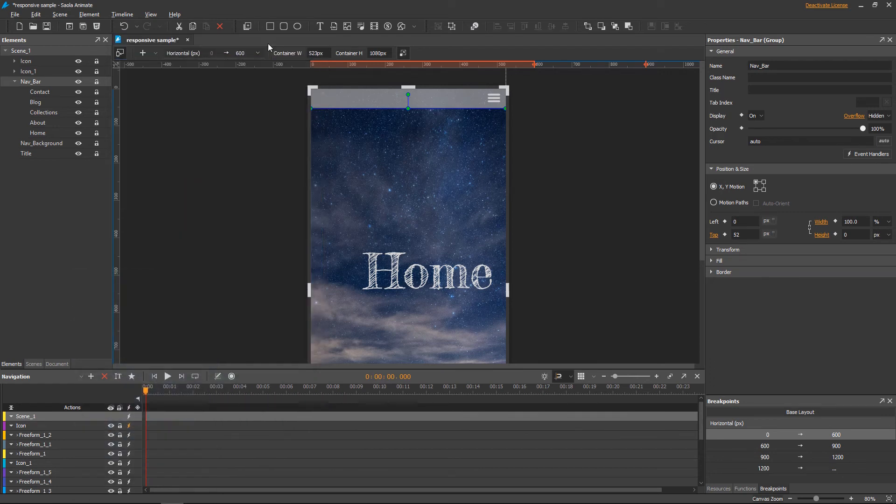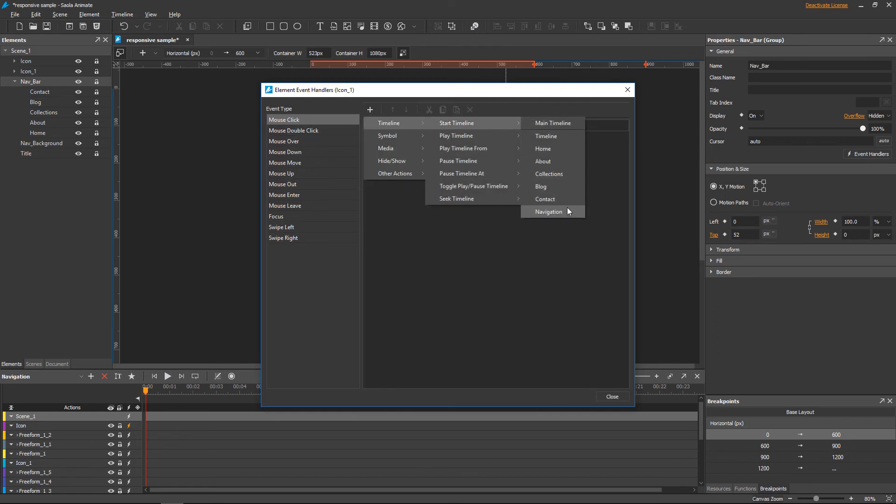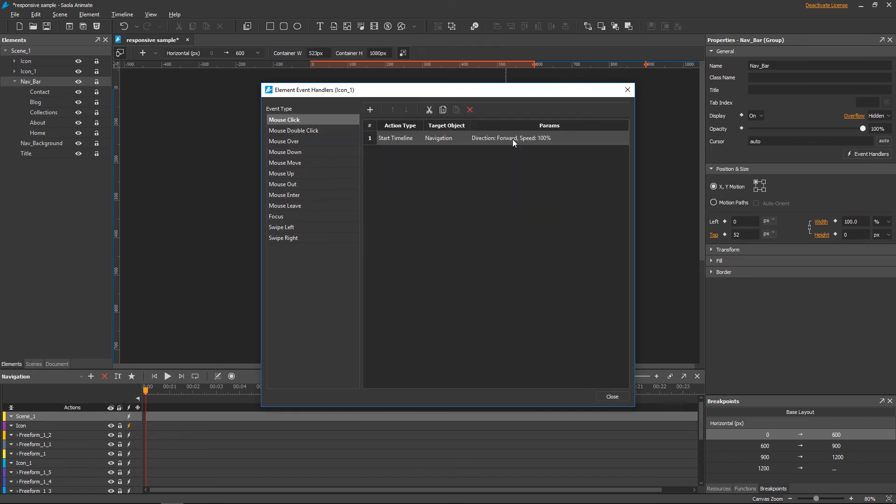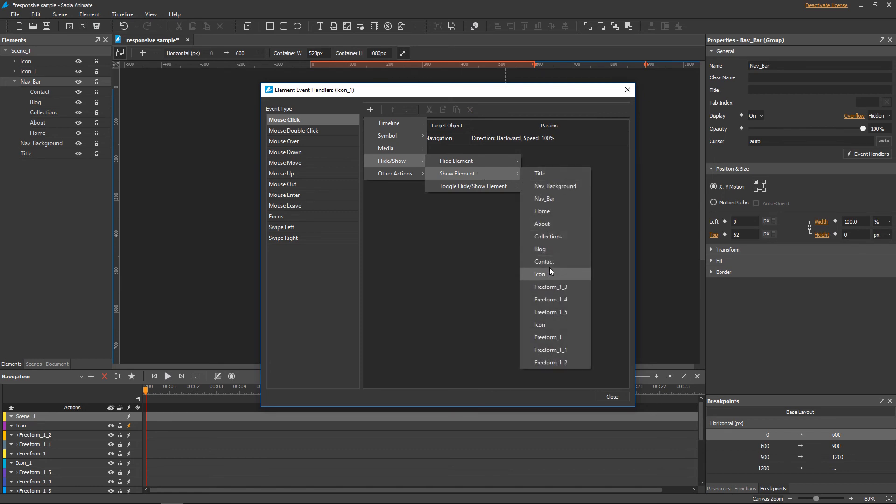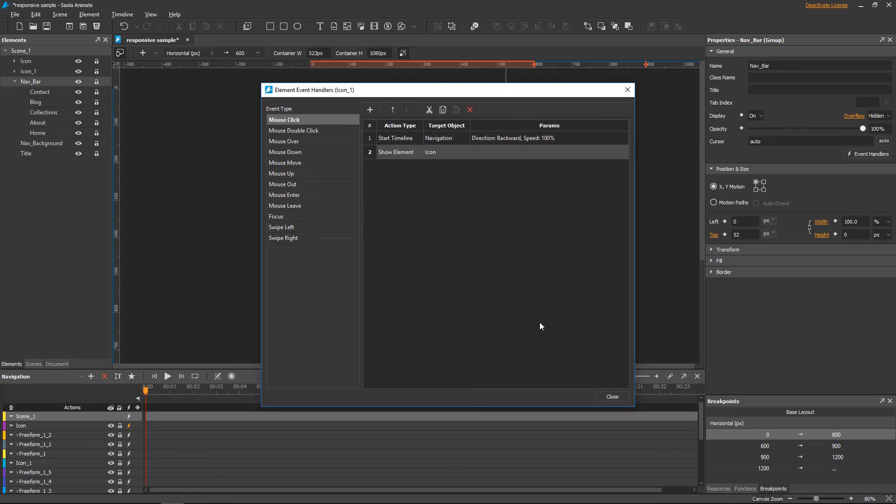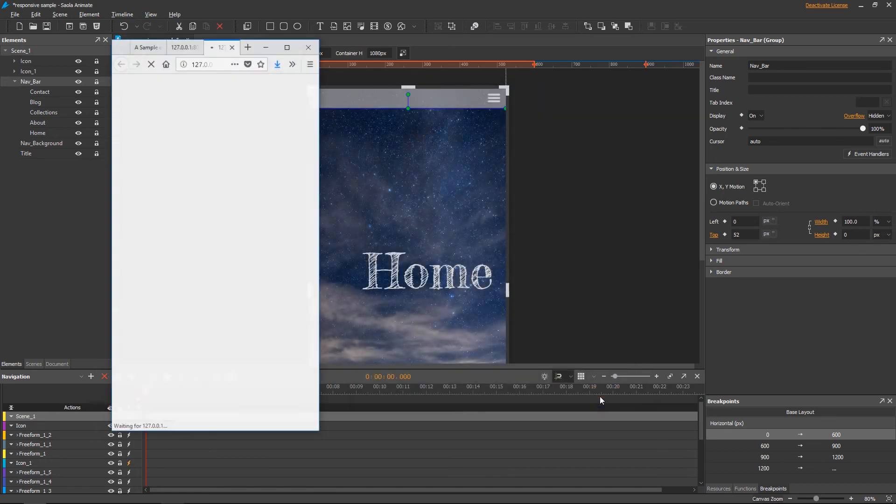Now move on to the slide up. When the lower icon is clicked, the navigation timeline will start in backward direction, and the upper icon is shown again.